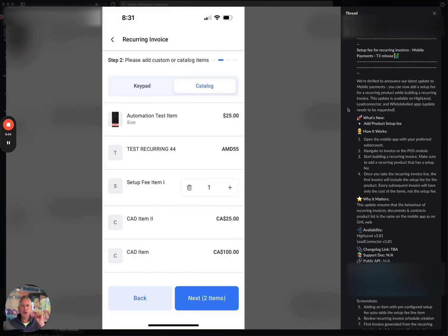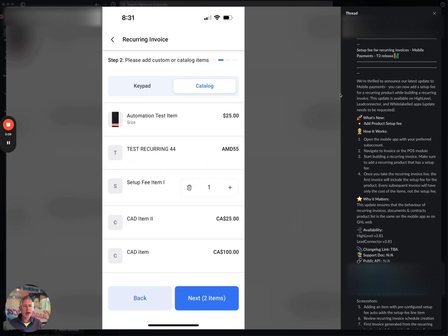So this is another addition to the mobile app. Same version as I announced in the last video, 3.8.1. But we have added the ability to have setup fees for recurring invoices on mobile payments.